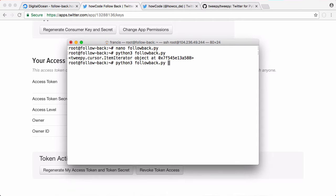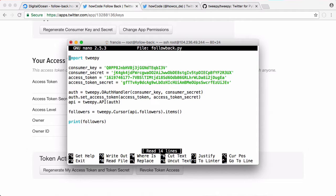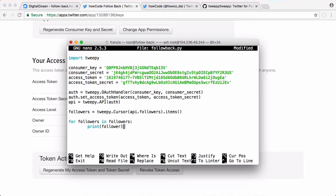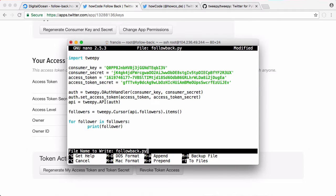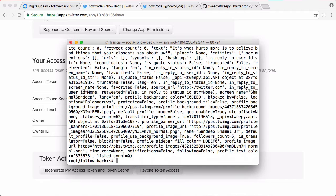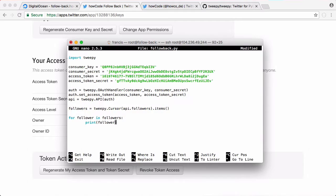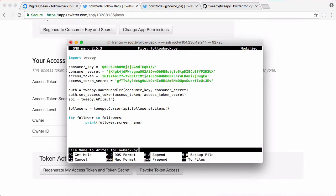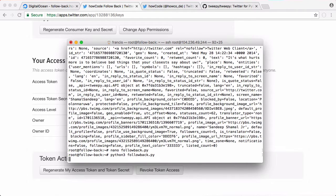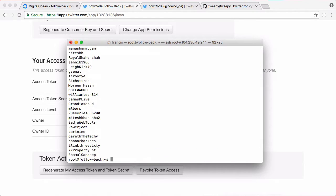If we iterate through that object using a for loop like this and then save it and run it, you can see we get information returned about every single Twitter follower which doesn't appear to be very useful at the minute. So instead of printing the entire follower object we can say follower.screenName to get that property from it. Run that and you can see we get the screen names of all of the followers of the HowCode Twitter account.